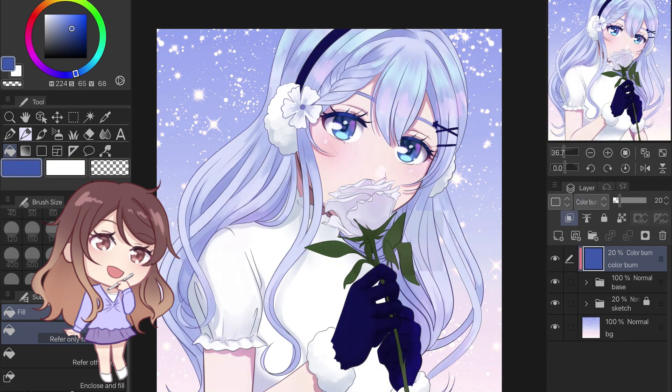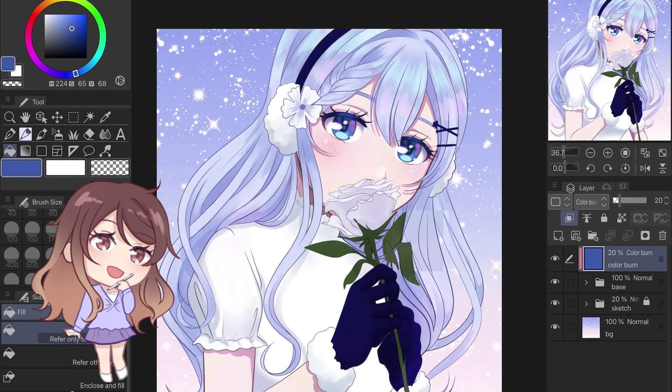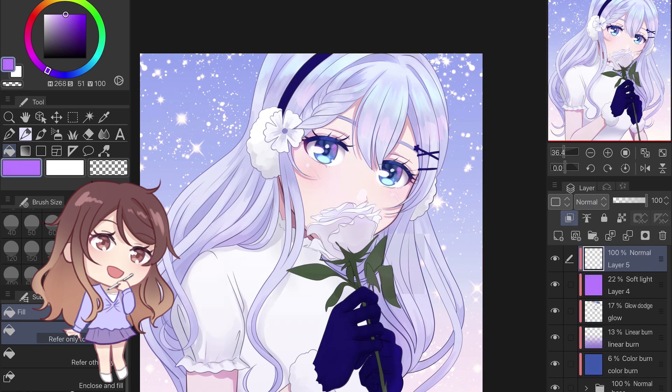They're a quick, easy, and effective way to add tints, lighting effects, and more vibrant or cohesive colors to your drawing.